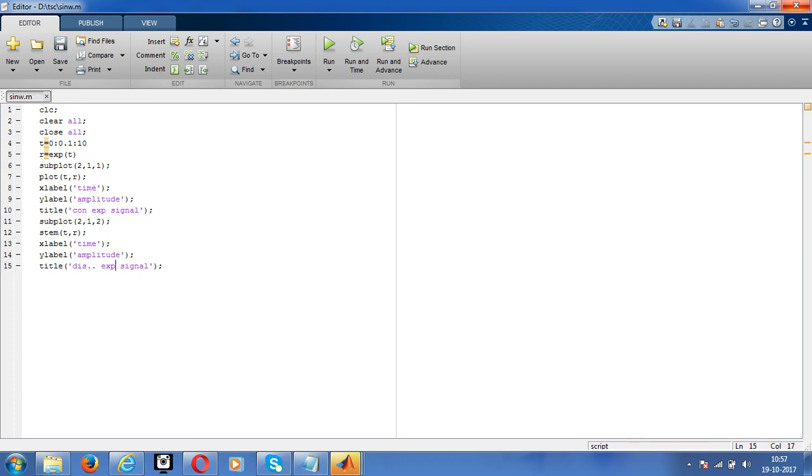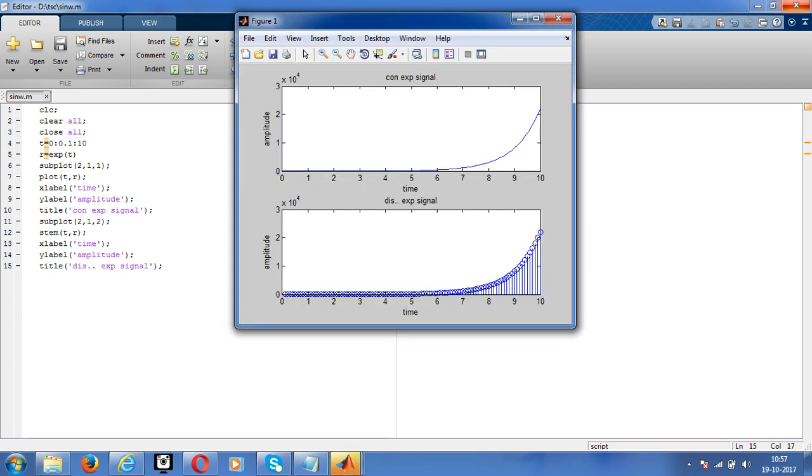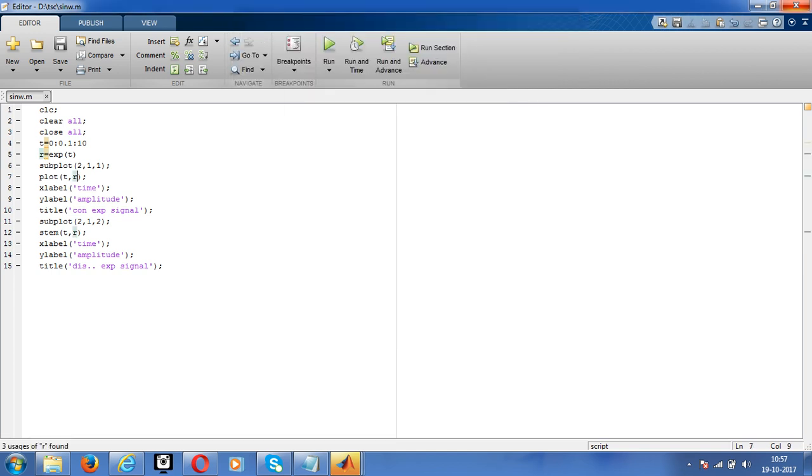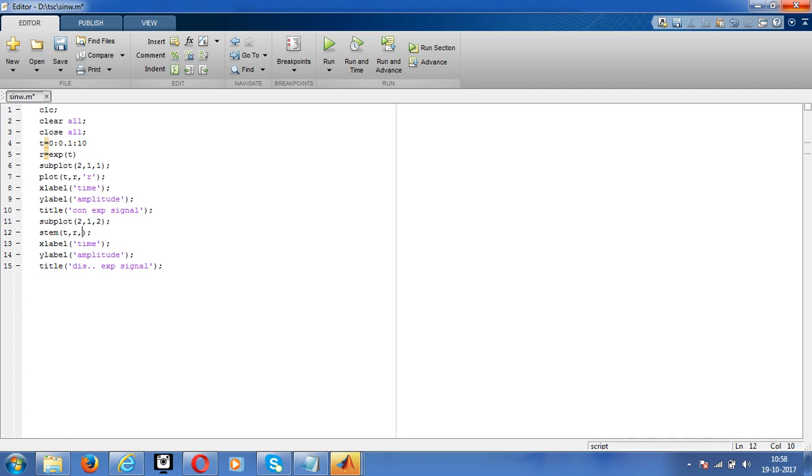Yeah, this is the exponential signal. If you want to identify properly, then give colors. For example, I am giving orange, it will indicate the right. For example, here for discrete I am giving green. Save the code and run it.